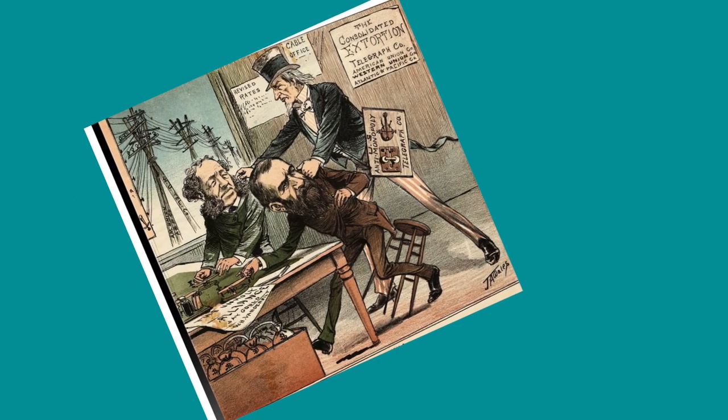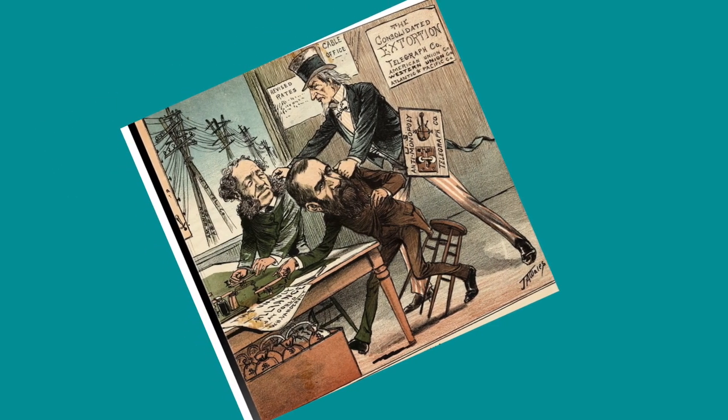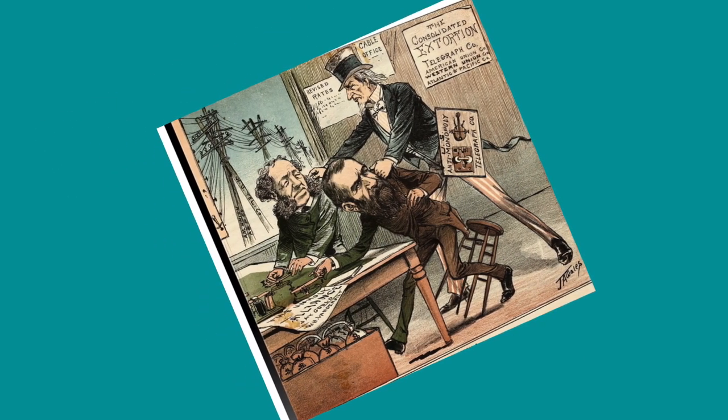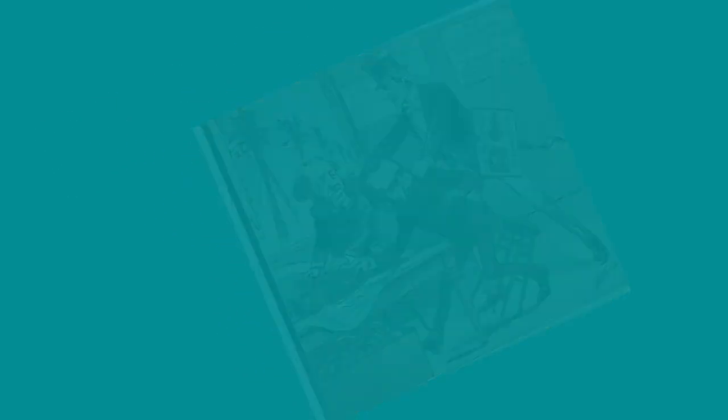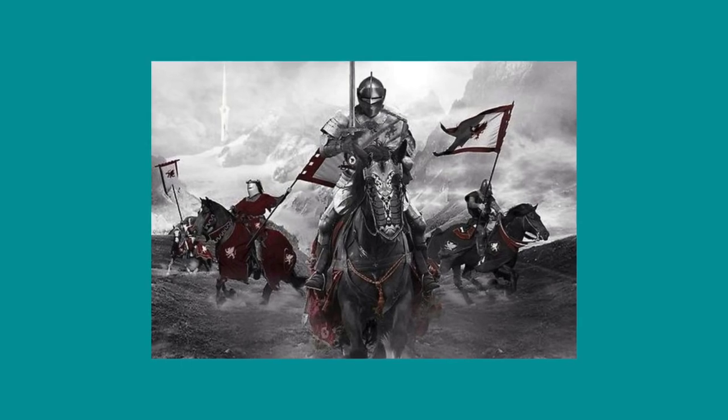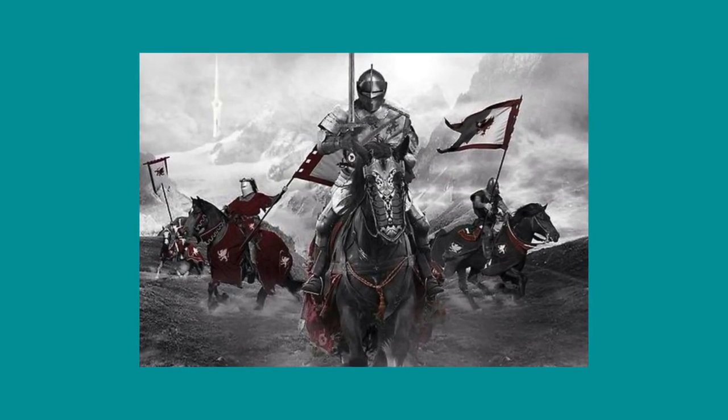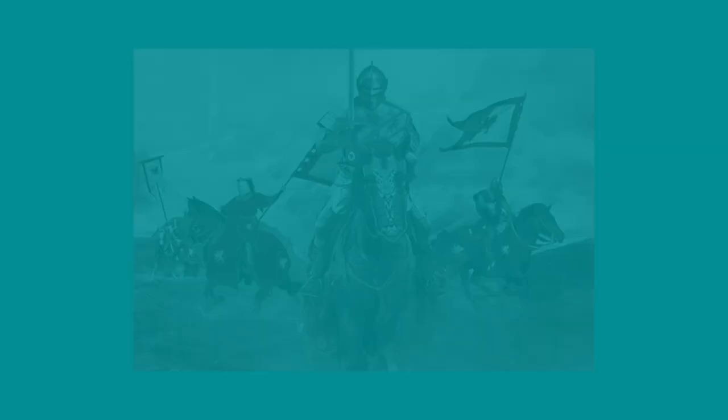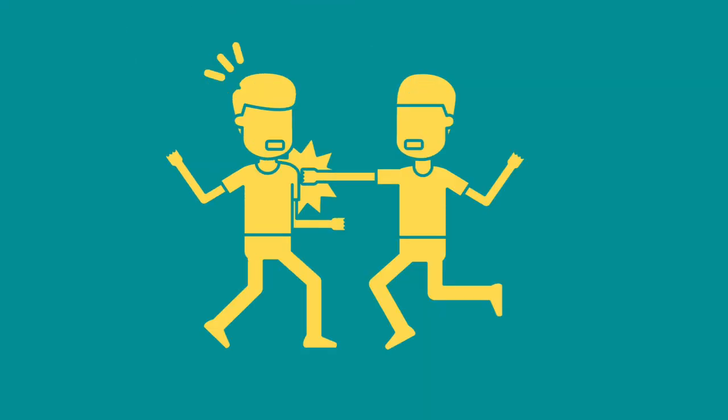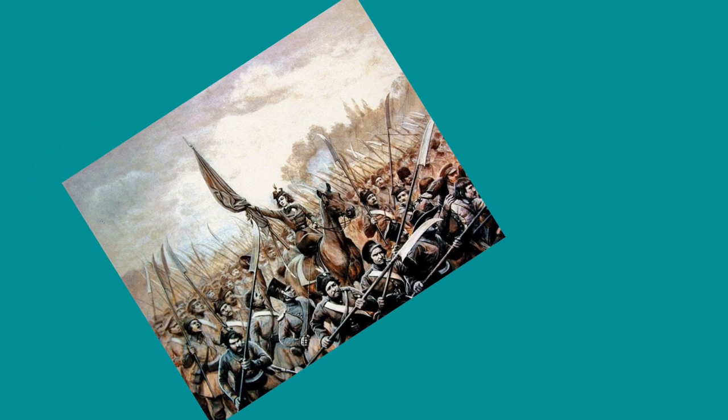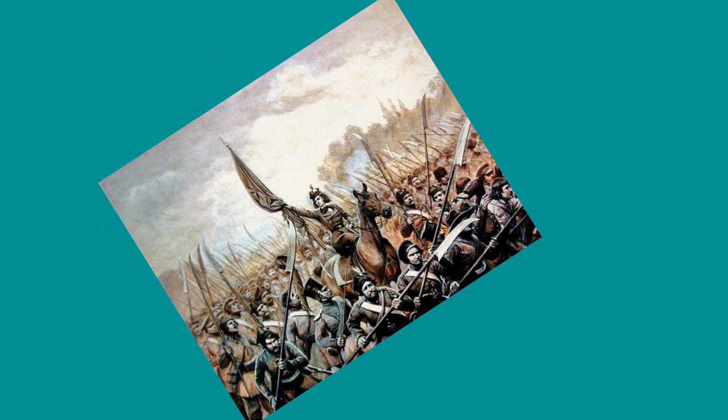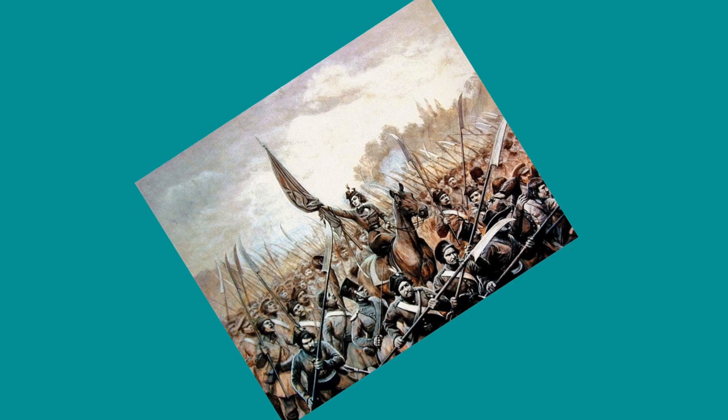Some people would attack you because they need your resources to survive. Others would attack you because they want to be more powerful than everyone else. You must constantly be ready to fight, even if you would prefer not to, because the only way to ensure your safety is to go after others before they come after you.